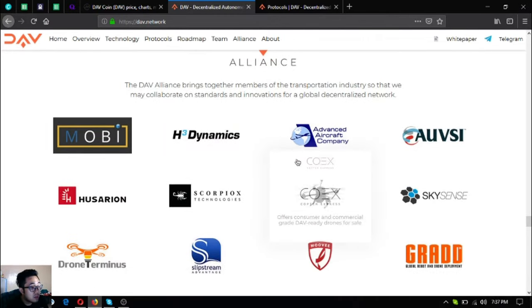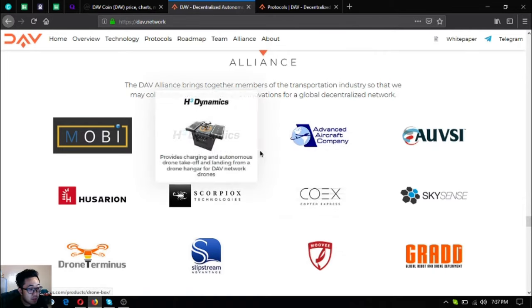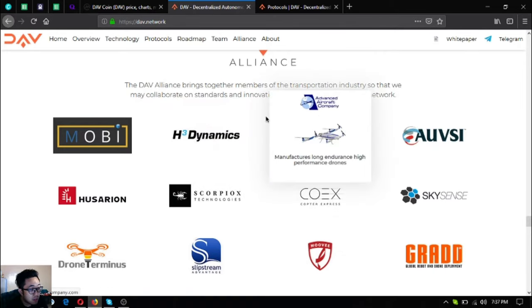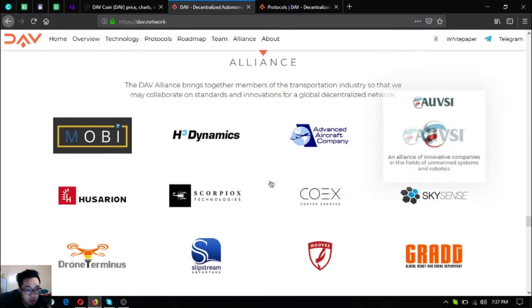The DAV Alliance brings together members of the transportation industry so that they may collaborate on standards and innovations for a global decentralized network.